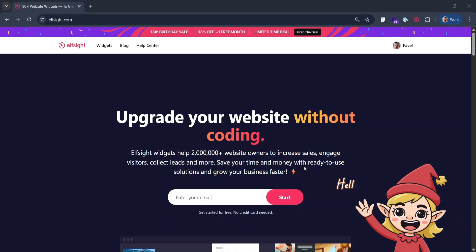Hello guys, today we'll show you how to install Elfsight Widget on Shopify website version 2.